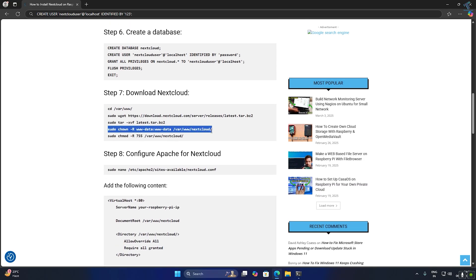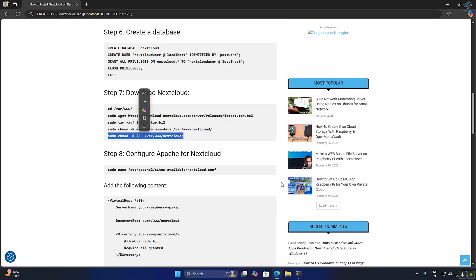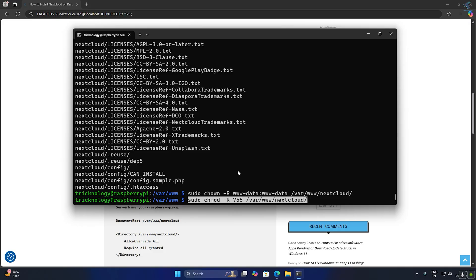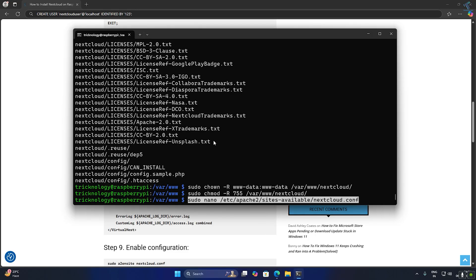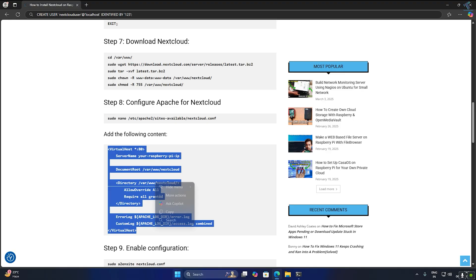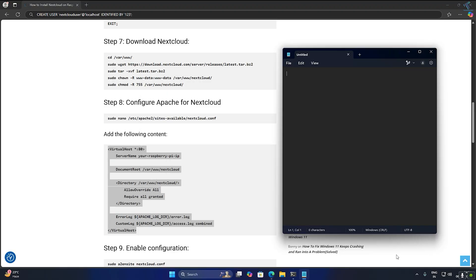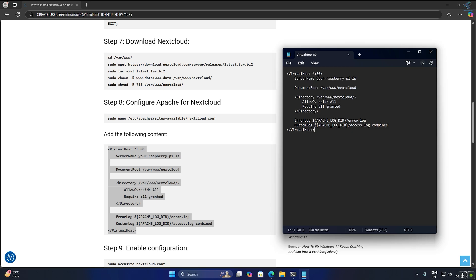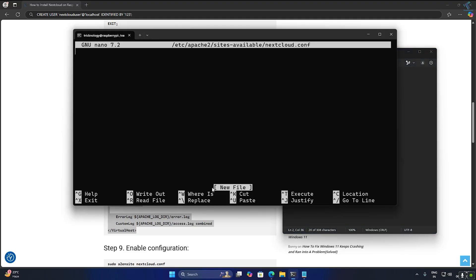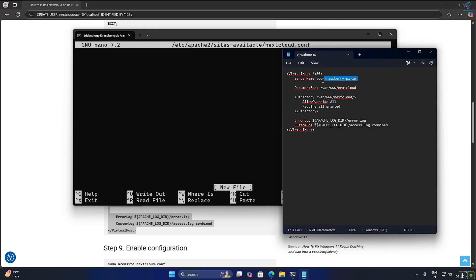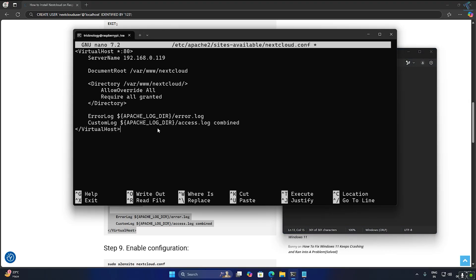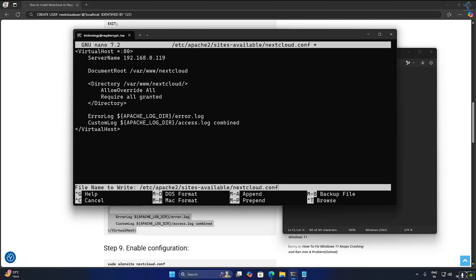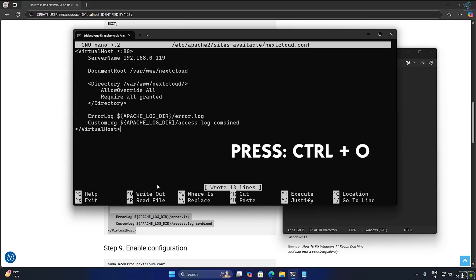Next I will use the chown command to change ownership of the Nextcloud installation directory. Then I will use the chmod command to change the file permissions of the Nextcloud directory. After that I will configure Apache for Nextcloud by editing the nextcloud.conf file. Copy the configuration file from my website, open Notepad on your computer, paste the configuration script, and replace the placeholder with your IP address. Then copy the script from Notepad, paste it into your terminal, press Ctrl+O to write out, and Ctrl+X to exit.